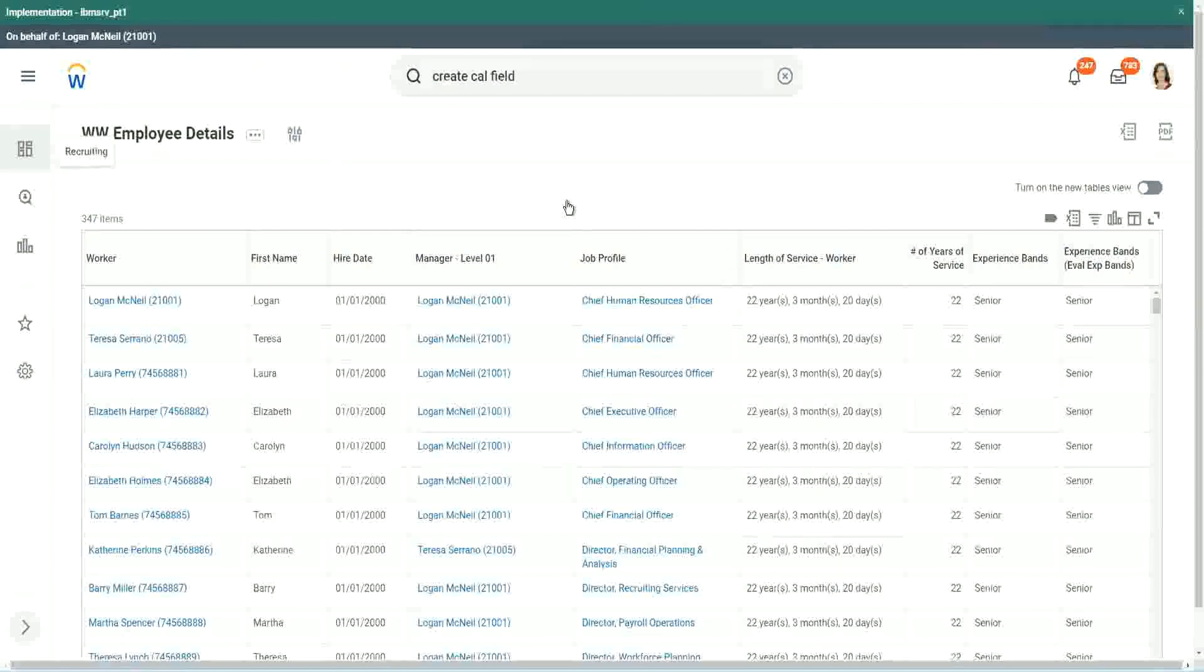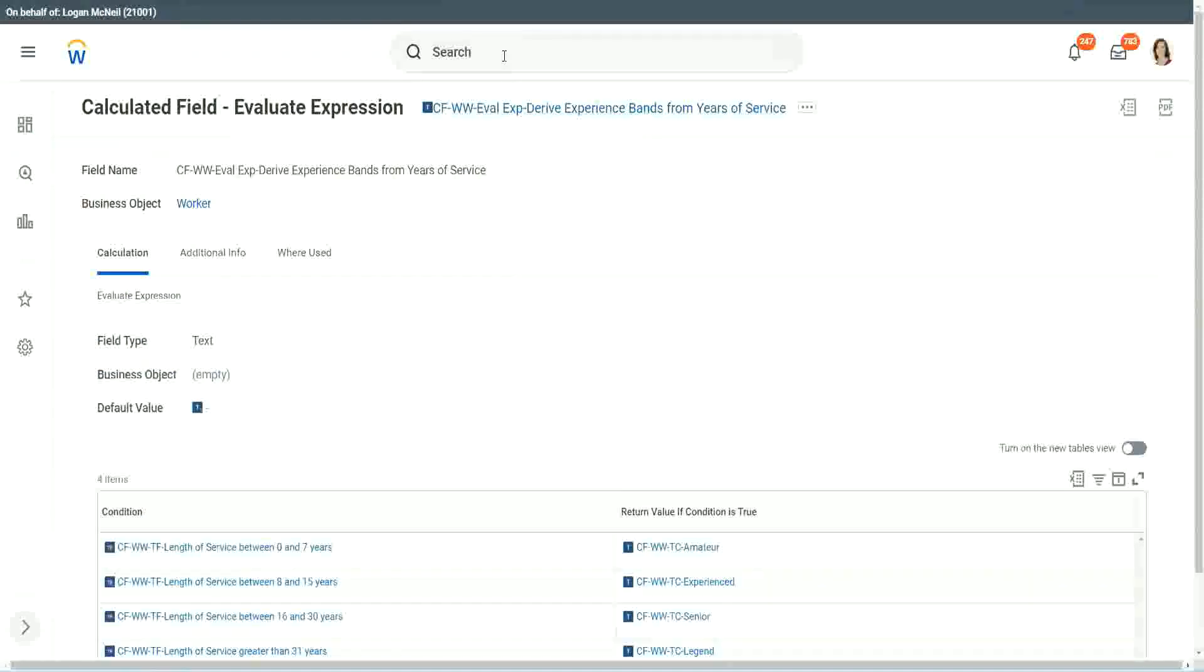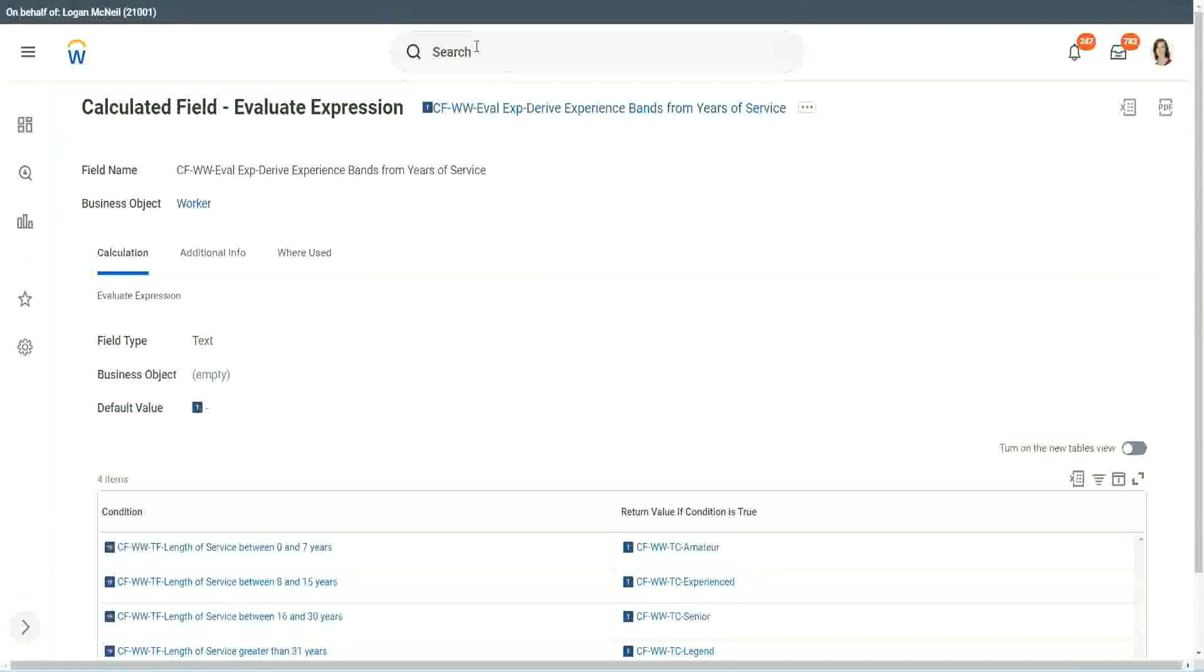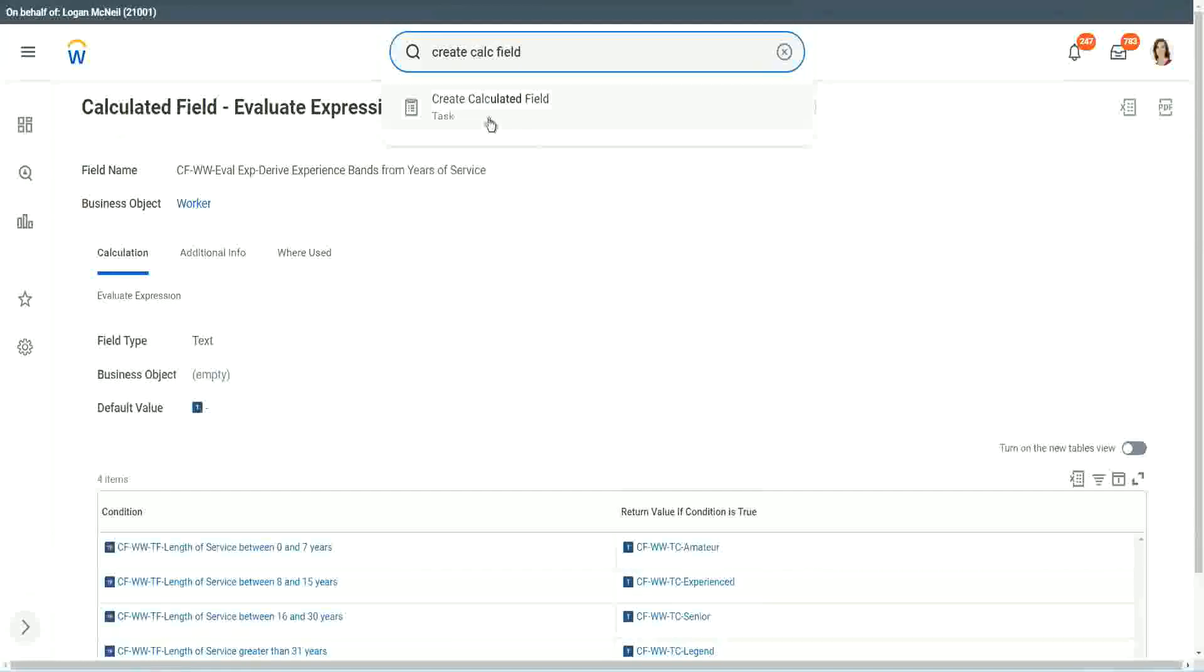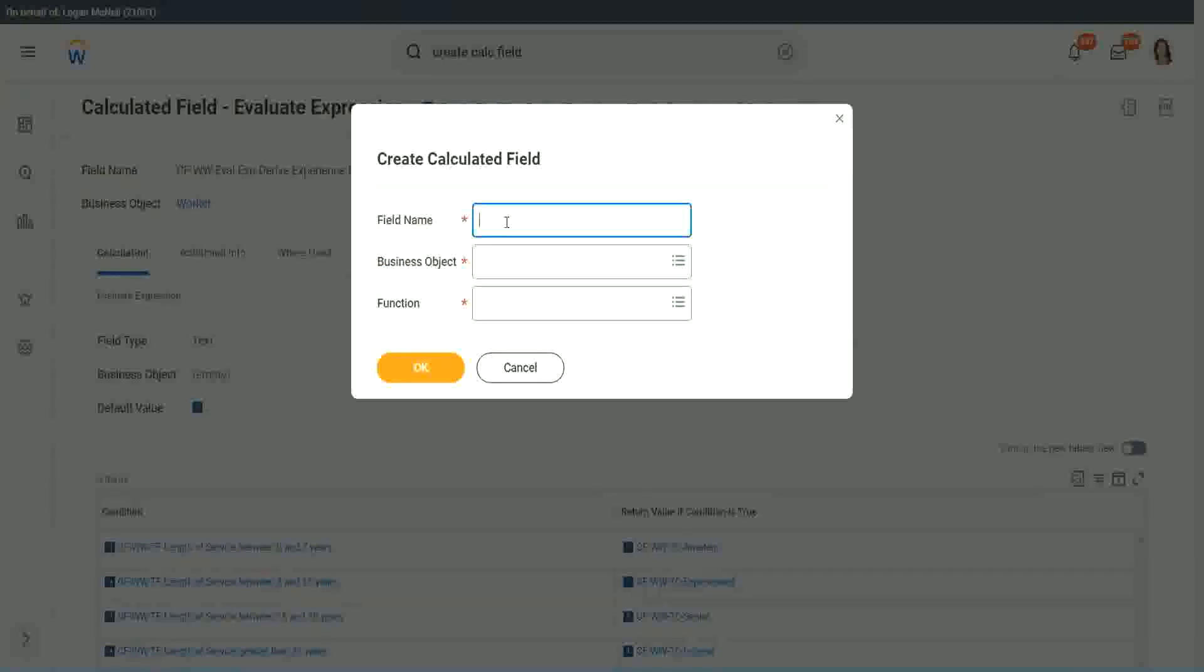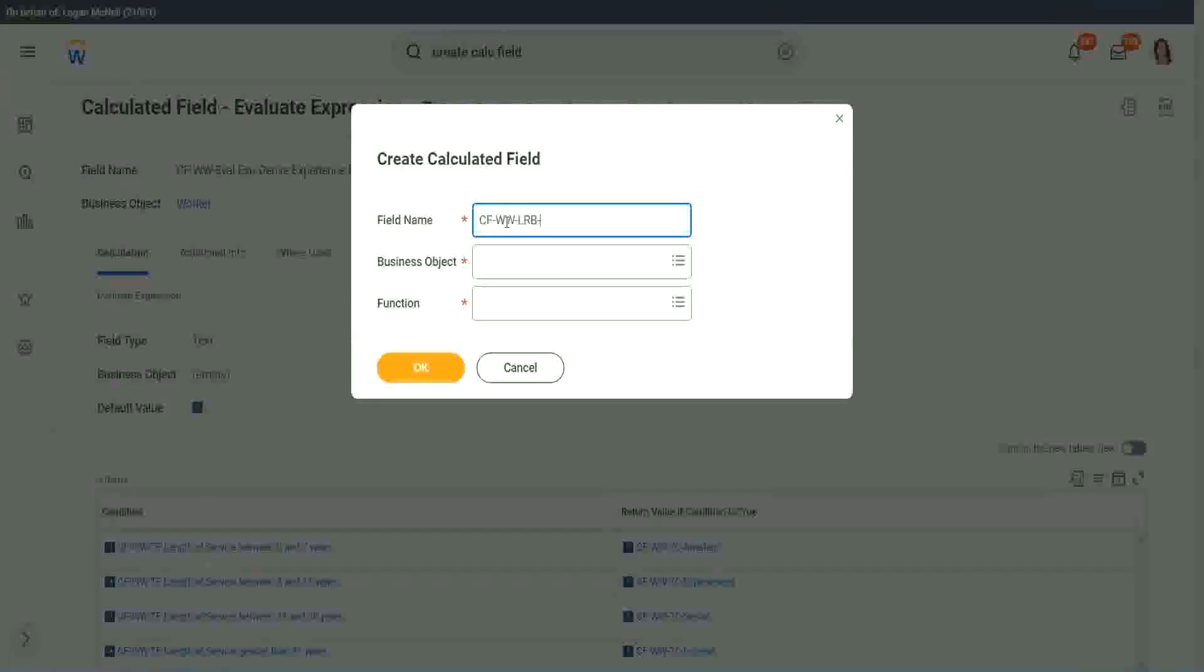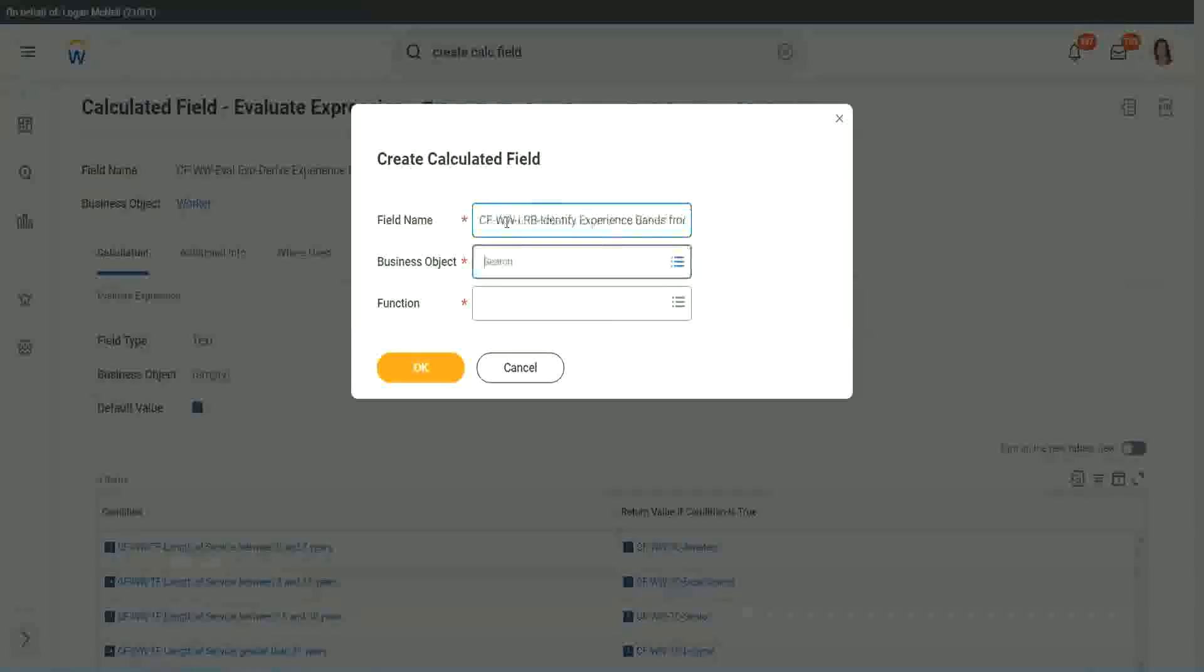Now let me show you one more calculated field. It is even simpler for the particular use case that we are doing. So let's use another calculation. This one is even more specific for deriving bands or ranges from an existing numeric or currency field. So here we will call it CF WW LRB, or lookup range band. Here we will say, identify experience bands from years of service.